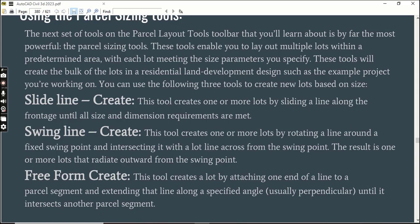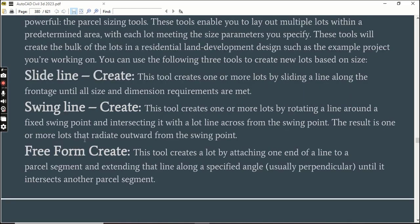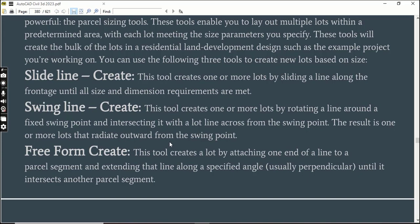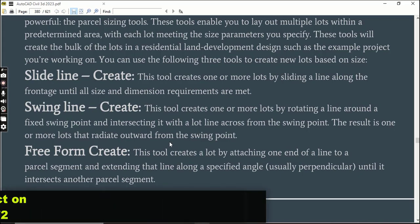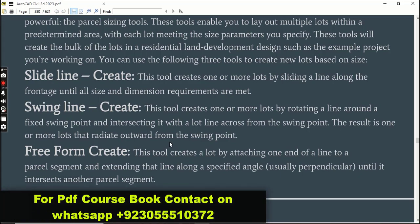These tools will create the bulk of the lots in a residential land development design, such as the example project you are working on. We have three types of tools inside the parcel creation tools. The first one is Slide Line Create - this tool creates one or more lots by sliding a line along the frontage until all size and dimension requirements are met.